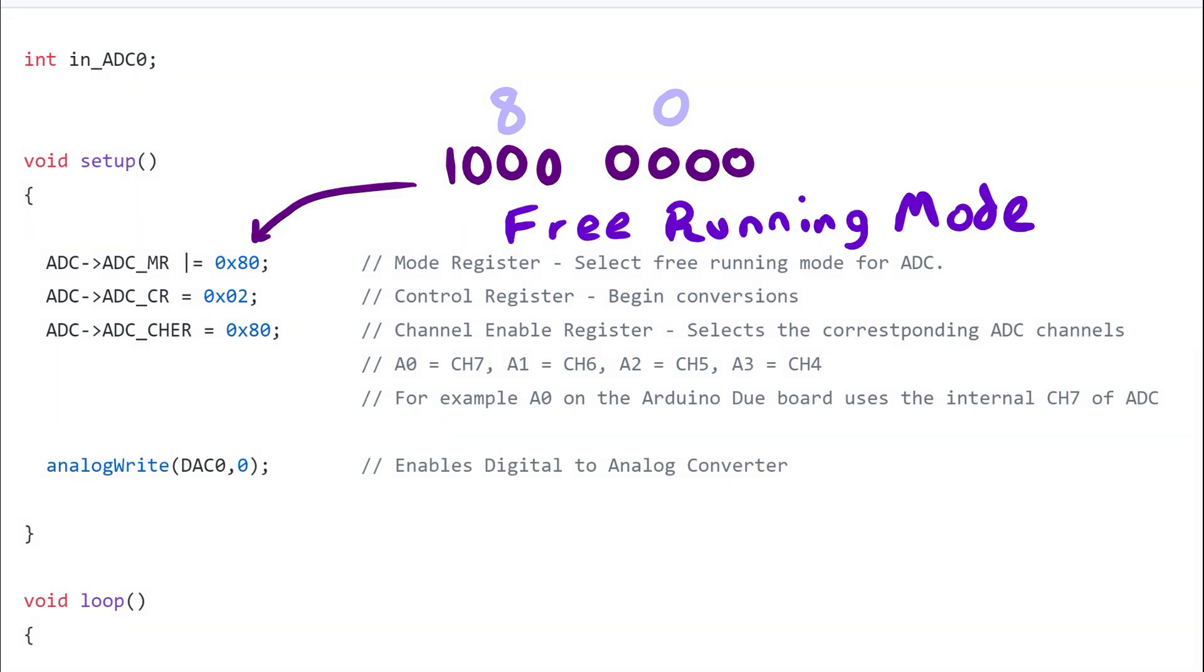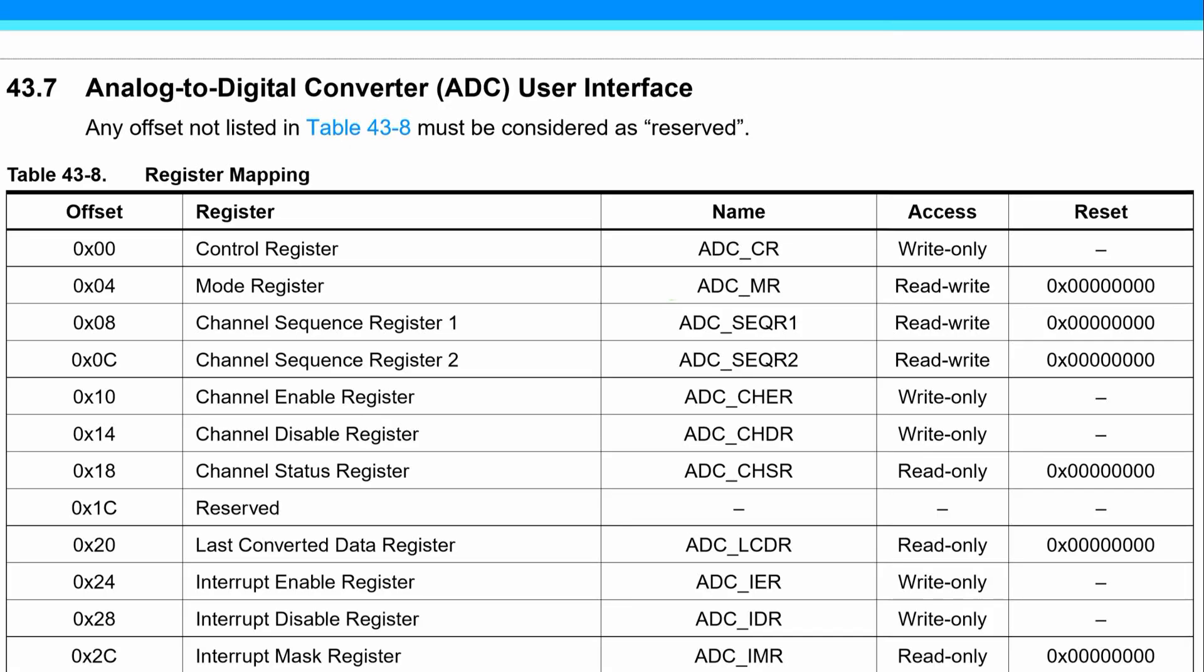To find out more information about the mode register, we can refer to the datasheet. For the SAM3X microcontroller, there's a section in the datasheet called Analog to Digital Converter User Interface. This section lays out what the registers are, where they're located, and how we can use them.